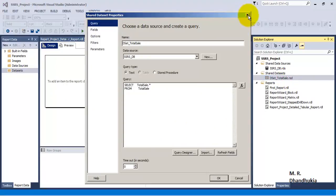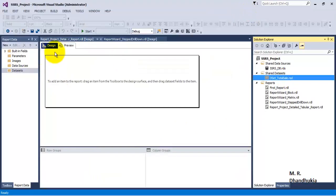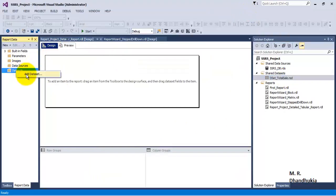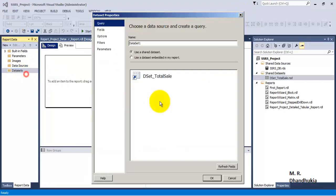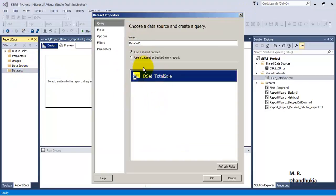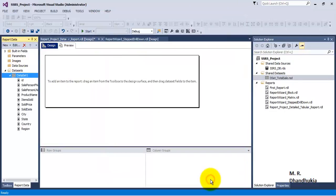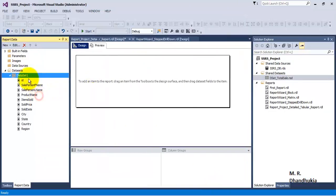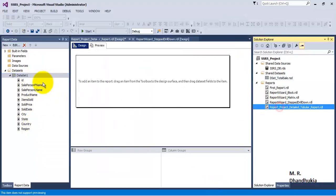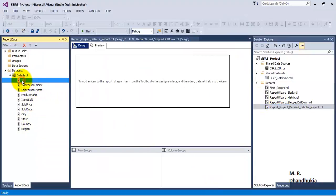Now a shared dataset has been created. In our project we need to add that shared dataset reference. Once added, we can see all the fields of the shared dataset in this particular report.